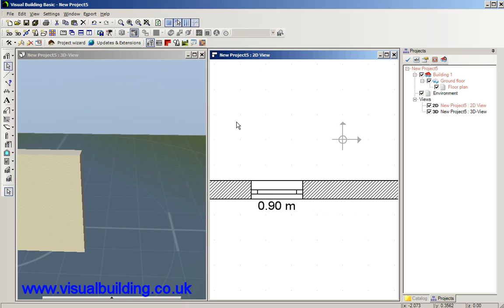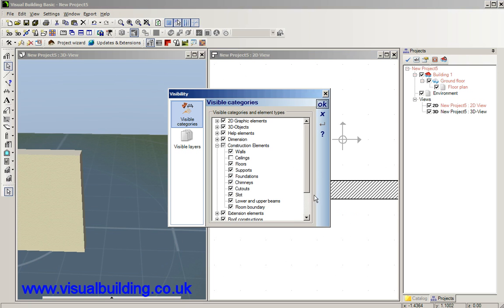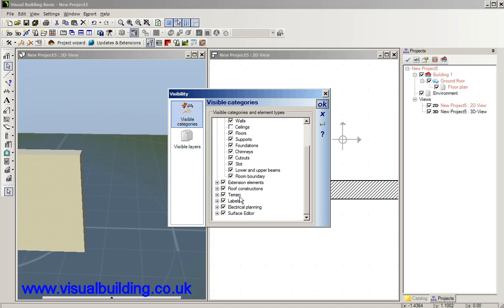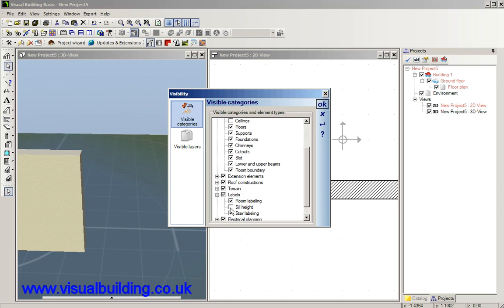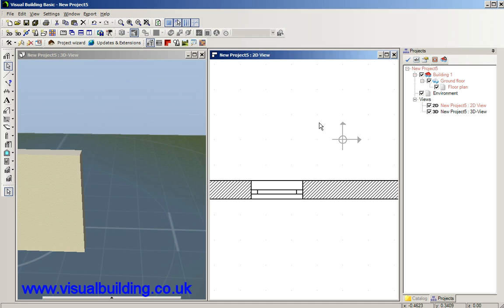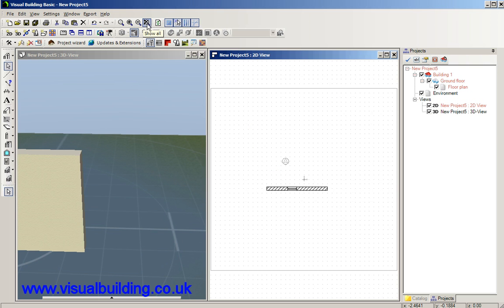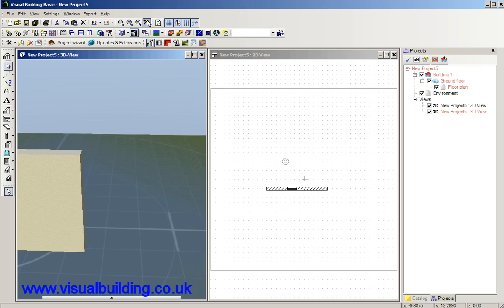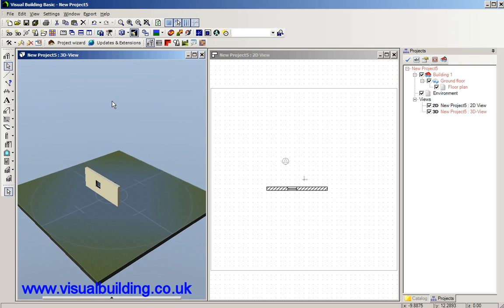So let's go in here and first of all I want to get rid of the sill height label because it's going to be in the way of what I'm actually doing. Let's just zoom in the window in the 3D view.